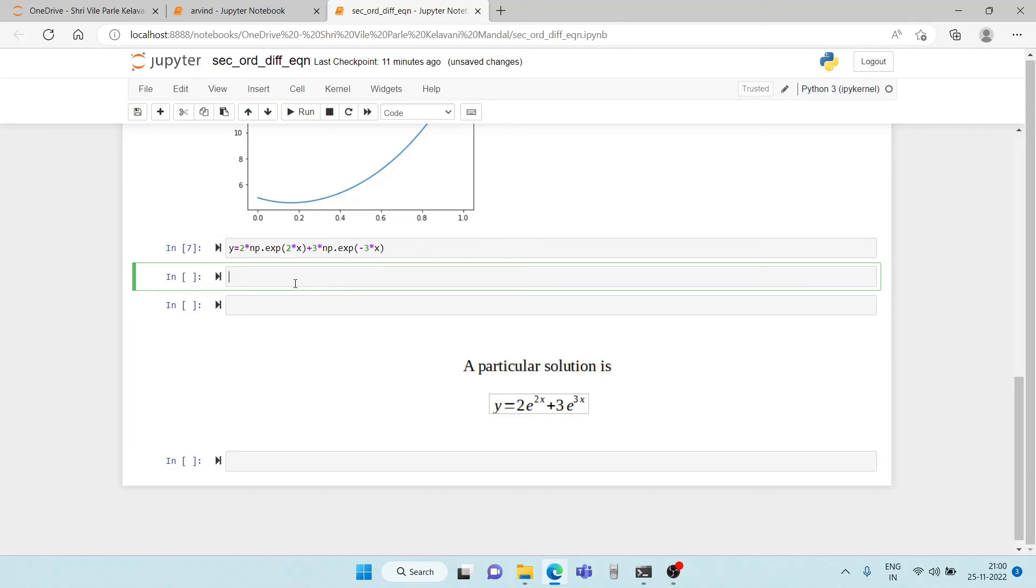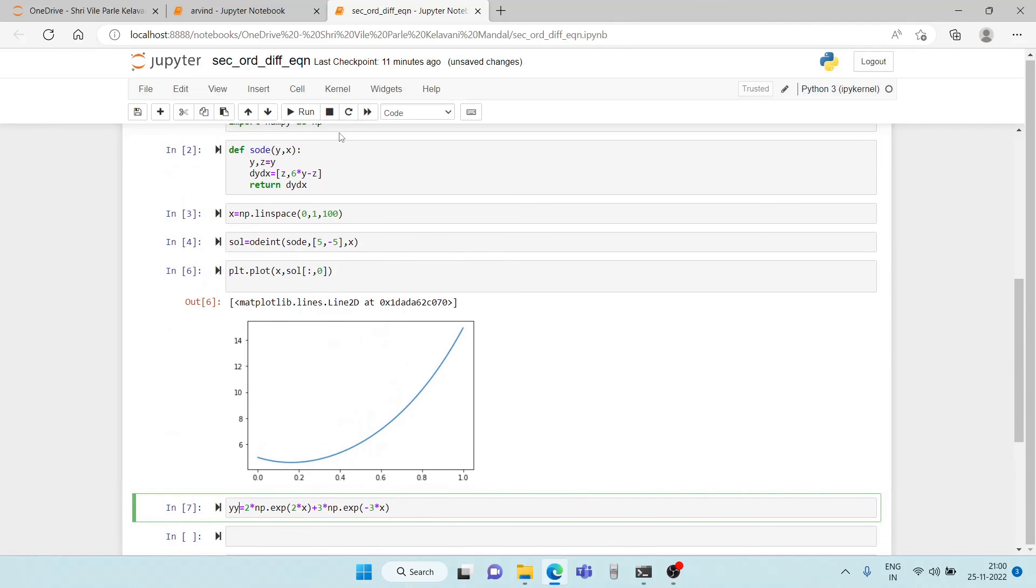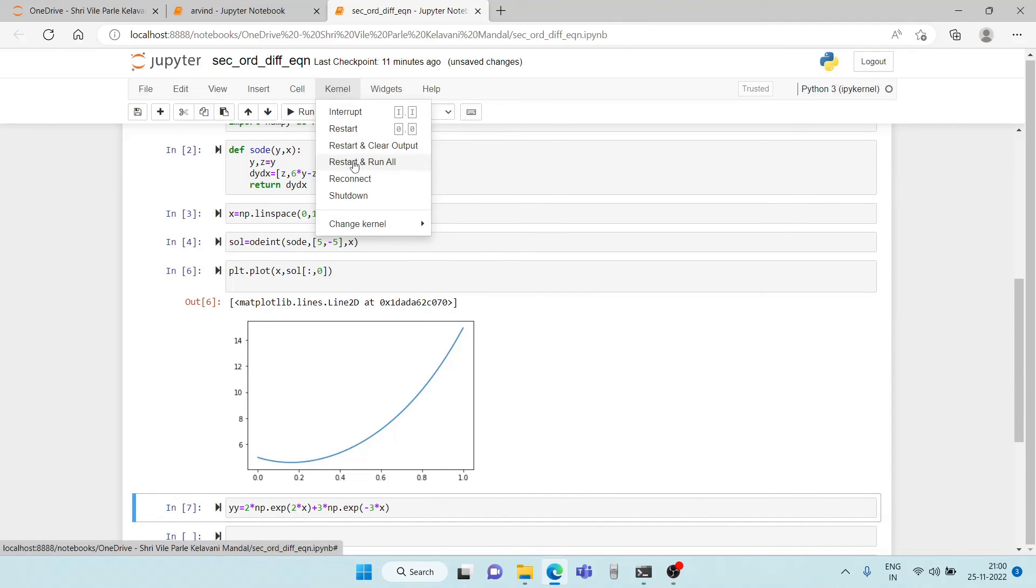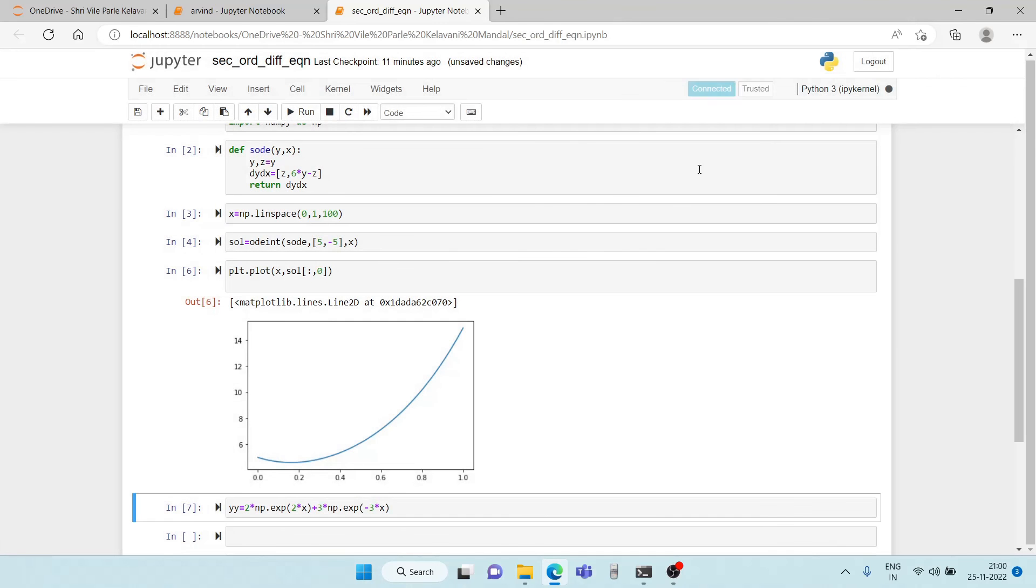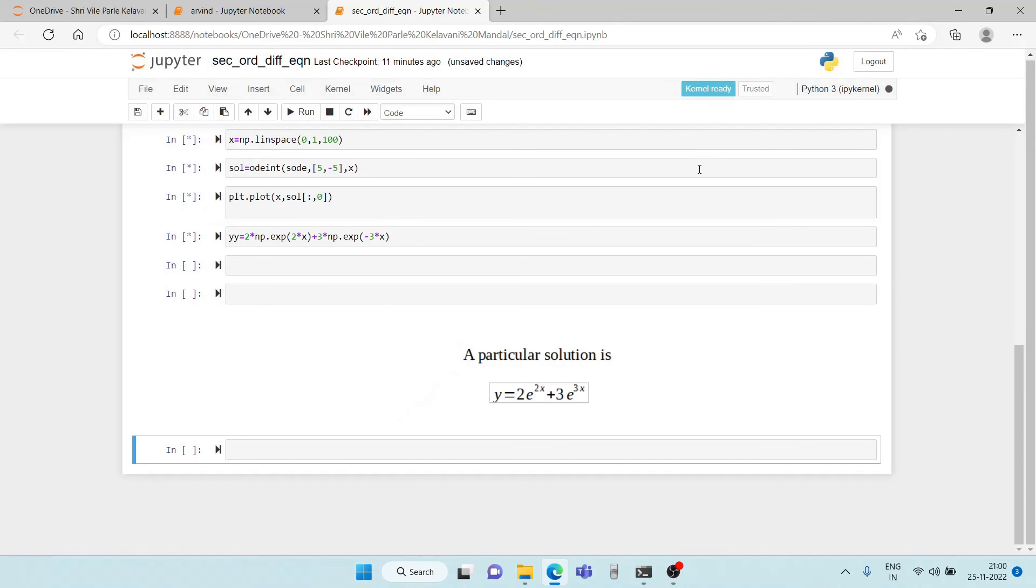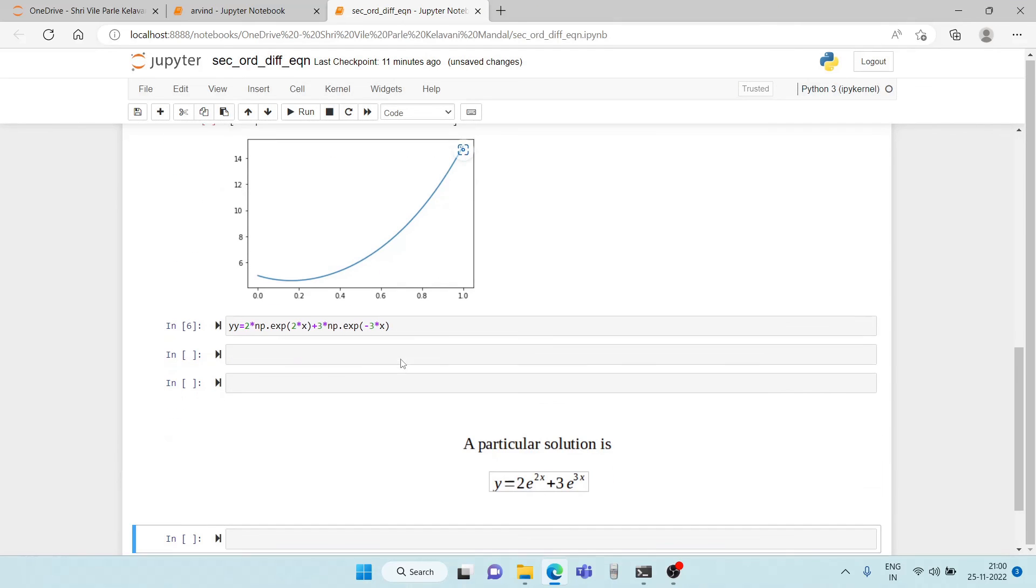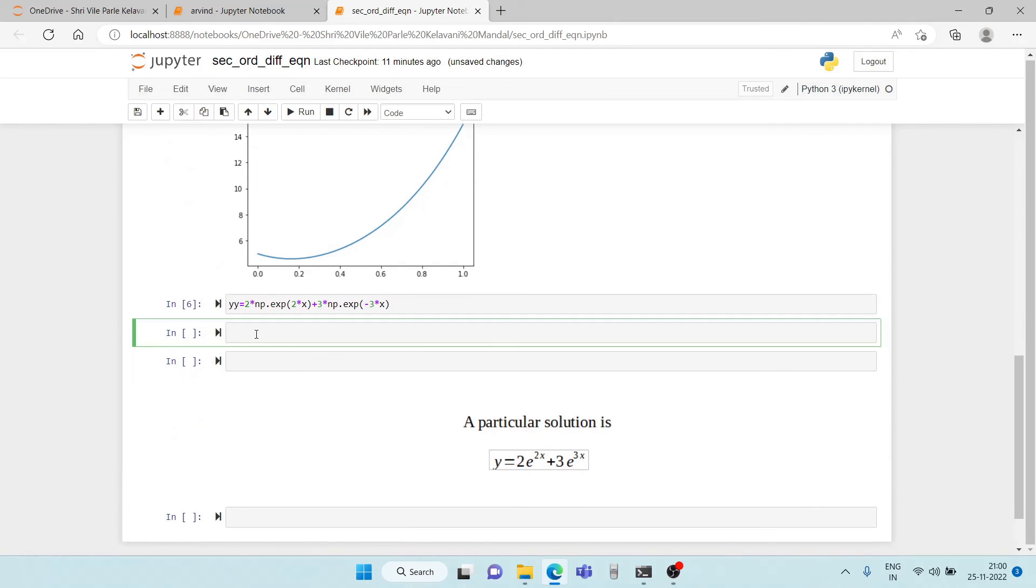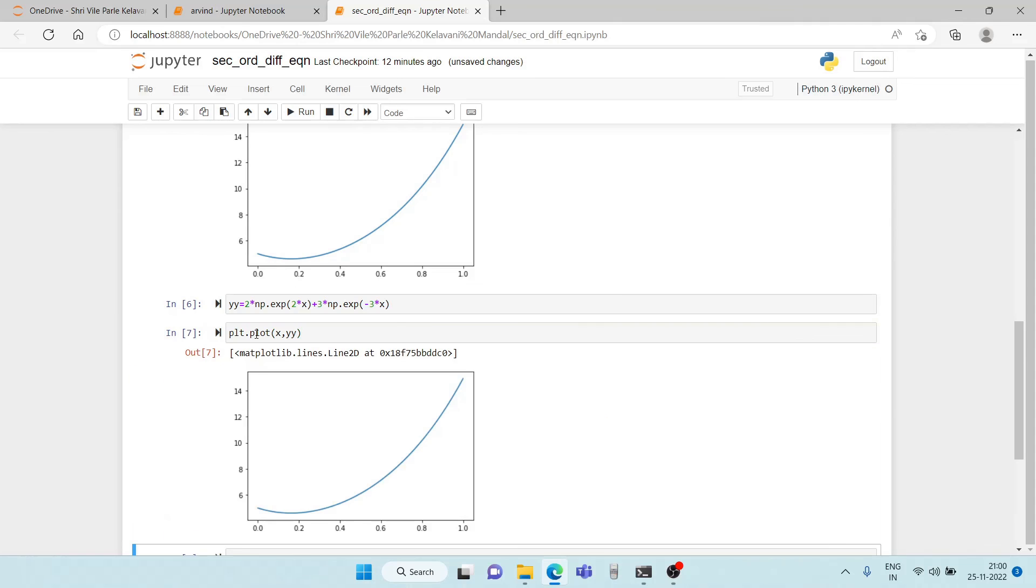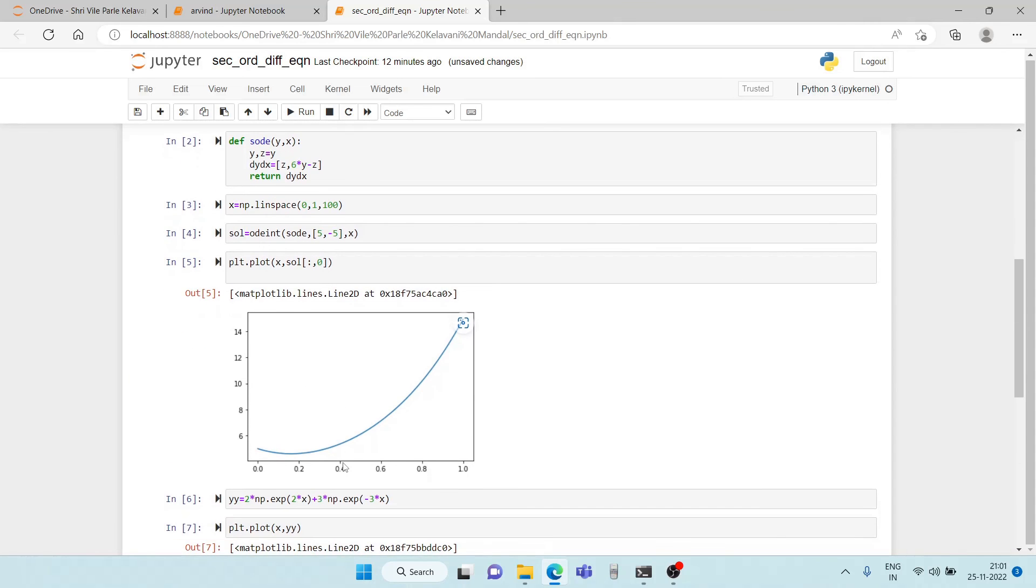Now we have the values of y. So we take it as yy. So let us run all this once again to reset things. So now let us plot x comma yy and let us see what do we get. And as you can see we get a similar curve.